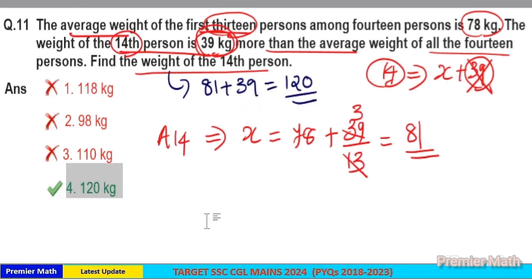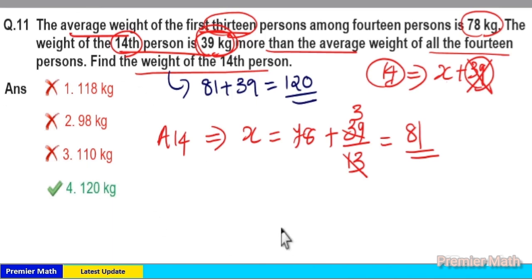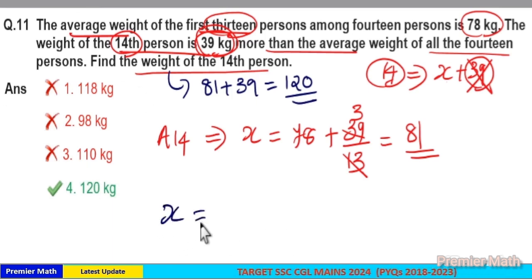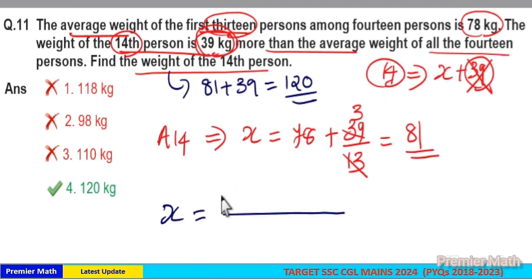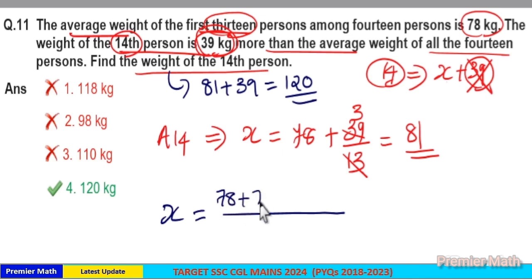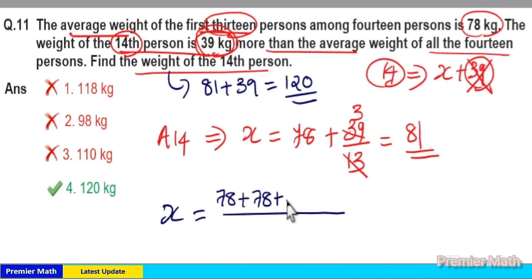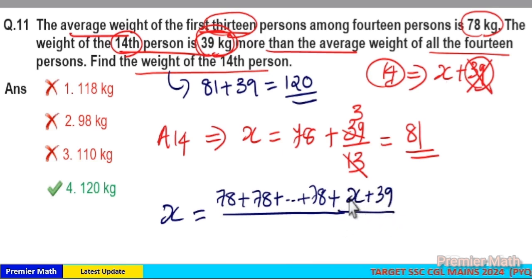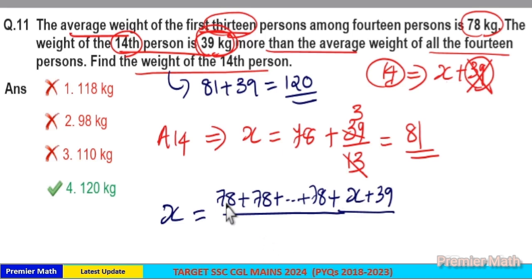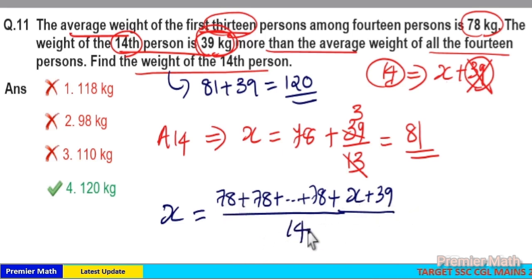Option 4 is your answer. Now if you have doubt — average x means the average of 13 people is 78, which means each of these 13 people weighs 78. But the 14th person is 39 greater than x. This is the sum of 14 people divided by the total number of people, which is 14.